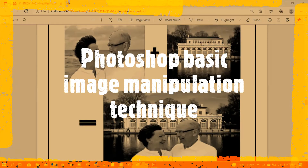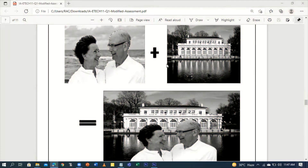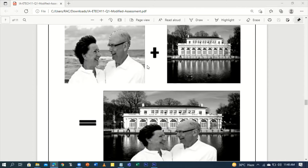Hello everyone. In this video I'm going to show you how to use Adobe Photoshop. I'm using CS6 Extended version. We're going to do image manipulation and some enhancements and retouching techniques.